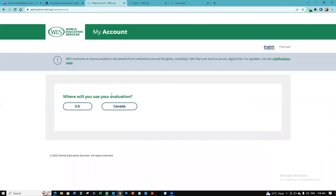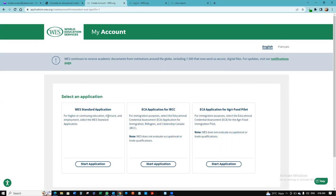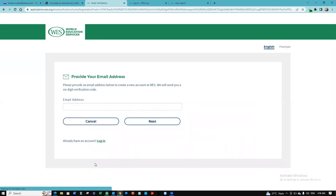It's asking where you're going to use your evaluation. Depending on what you want to use it for, I'm going to click Canada. And then I want a standard application. If you're using it for immigration purposes, then you want to do an ECA for IRCC. But I want a standard application for licensure and employment purposes. So I'm going to click Start Application.